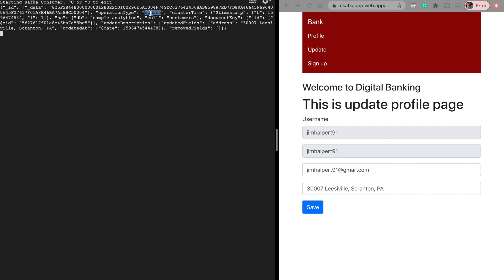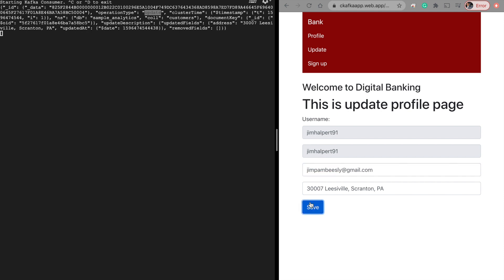In a real-world scenario, this consumer could be a downstream application — a mobile app, a web application, or an ETL process. Let's make a couple more changes to confirm the Kafka consumer is listening. I'll change the name to Jim Pam and update the email address — and again it says 'update'.